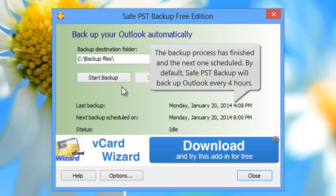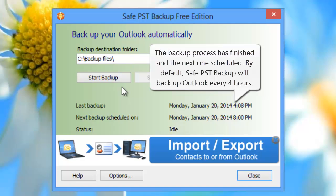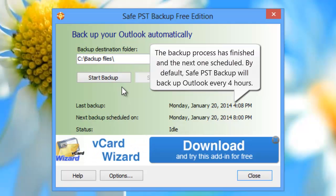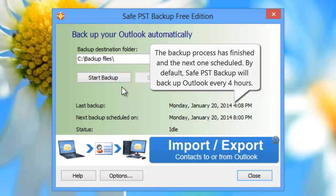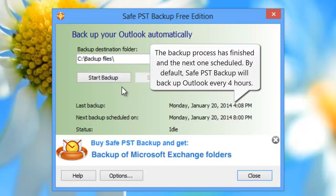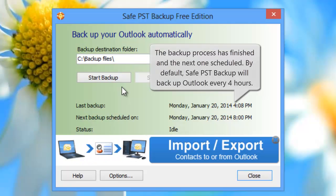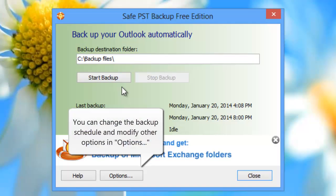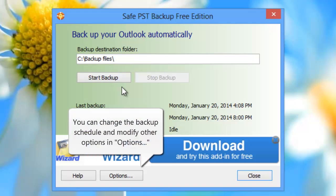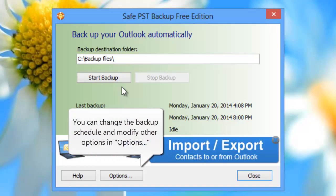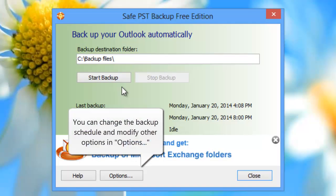The backup process has finished and the next one is scheduled. By default, SafePST Backup will backup Outlook every 4 hours. You can change the backup schedule and modify other options in Options.